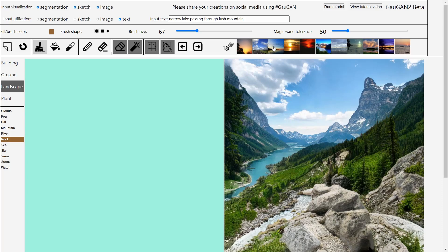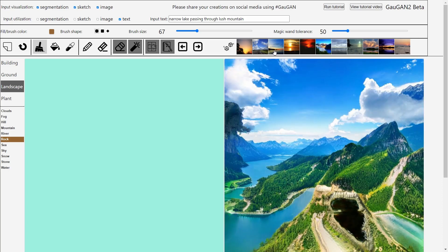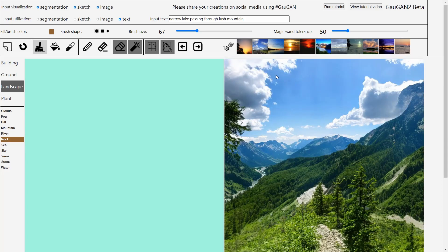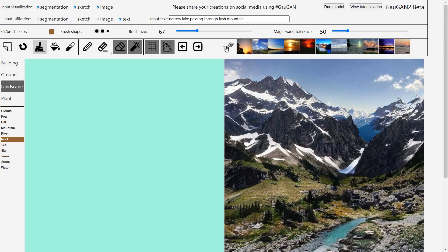You can find the different themes by pressing this button here — you can actually use those as well. Let's try iteration again because I want to use something with segmentation to show you a bit more.